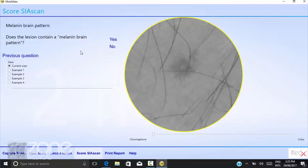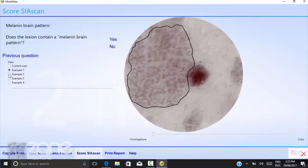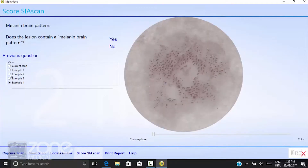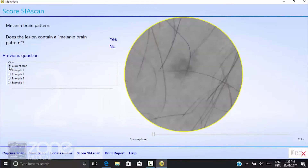The next question asks for a melanin brain pattern, and it will give you an example of what that looks like on the examples shown below your scan. Once again, there is no melanin brain pattern in this particular scan, so the answer is no.